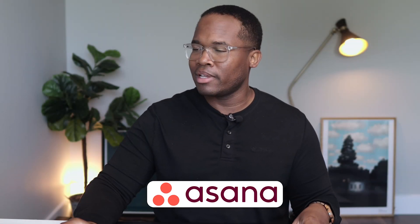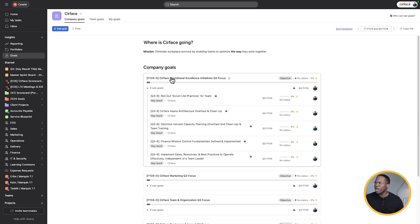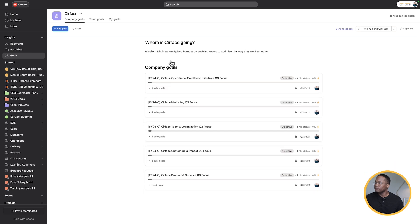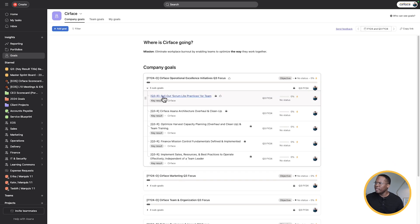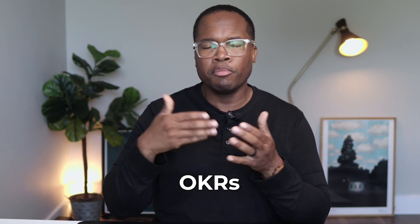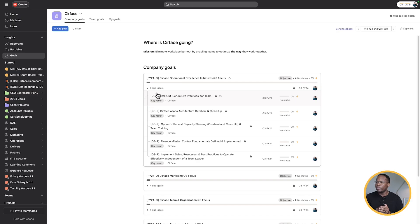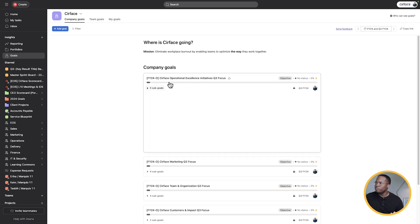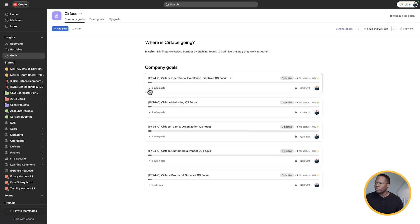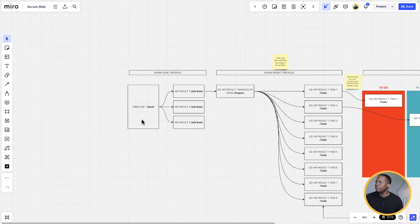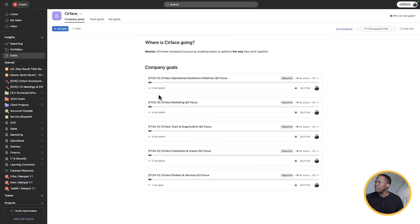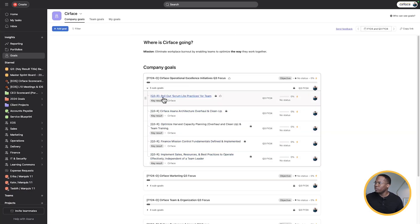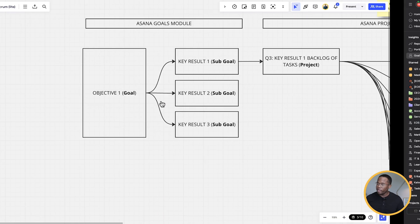Now let's go into Asana and see what this looks like in real time. Starting at the top, here we have our company goals — all of our objectives. We run on EOS, so I'm using OKRs for the purpose of this video, but we typically have our goals and our rocks. You'll see Q3R — just imagine it's a key result. We've got our objective up top, and then we've got our various key results as sub goals.